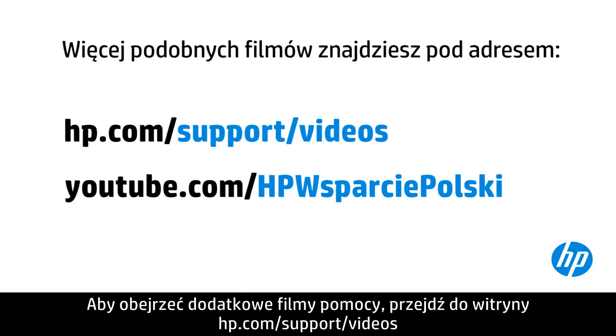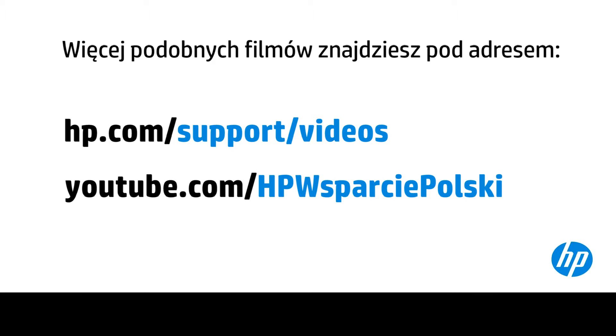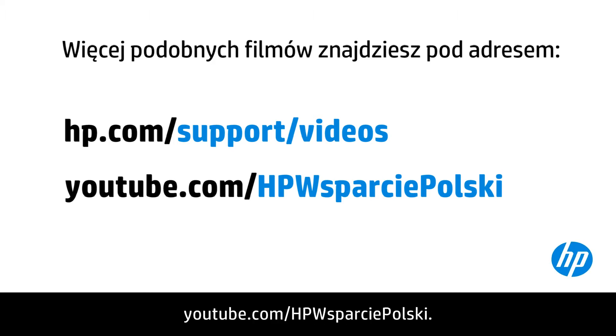You can find additional helpful videos at hp.com/support/videos and on our YouTube channel, youtube.com/howto4u.